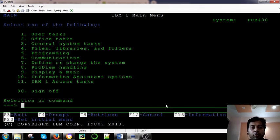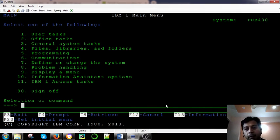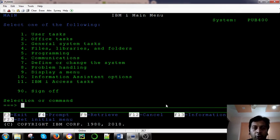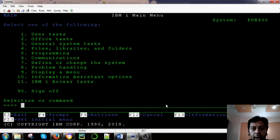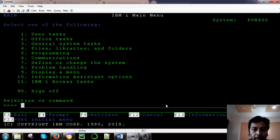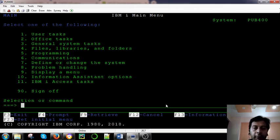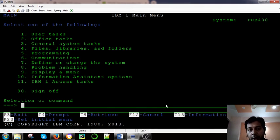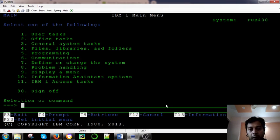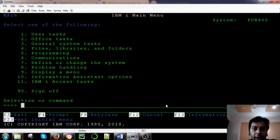Now we are logging here. So this is the first step to access, to learn how to install which emulator to use, and which is the service provider, free service provider for the IBM i system. From the next sessions we will start learning what are the PF, what are the LF, what are the RPG programs, what are objects. We will start learning in the next session.